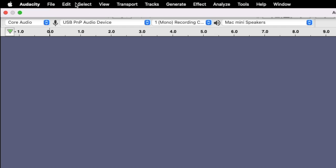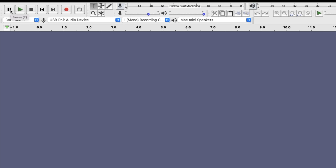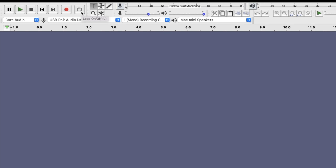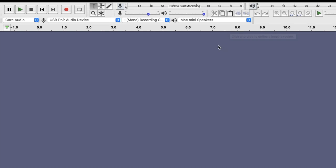On the file menu on the Mac, it'll be a little bit different on the Microsoft or PC. You just have file, edit, select, view, transport, tracks, generate, effects, analyze, and tools. Now on this top page right here, what you have is your pause button, play button, stop button, basically a skip to the start and then skip to the back, your record button, and then you have your loop icon right here. You have a bunch of different interfaces. You have your selection tool, this right here is your envelope tool, then you have your draw tool, your zoom tool, and your multi-tool.